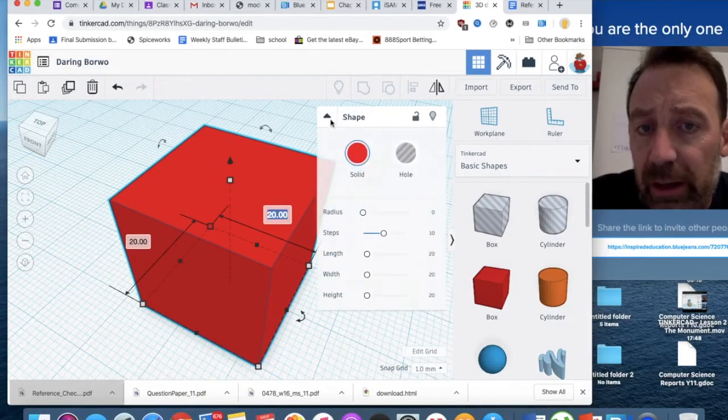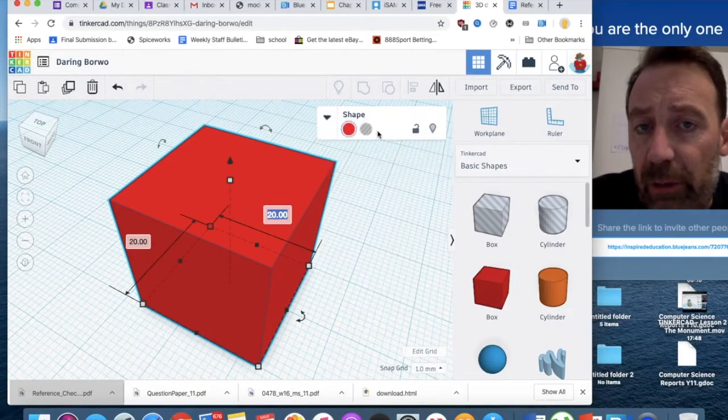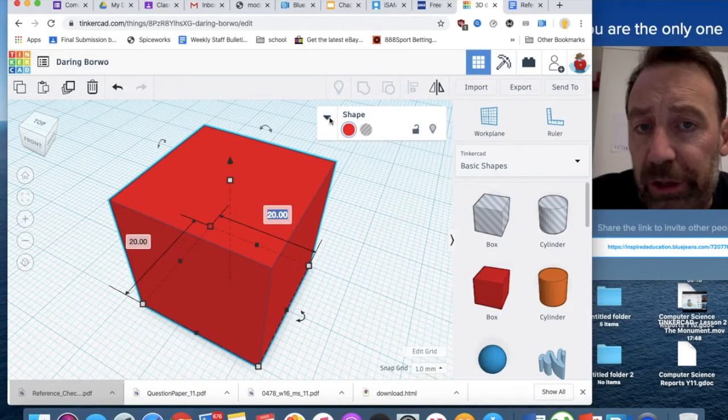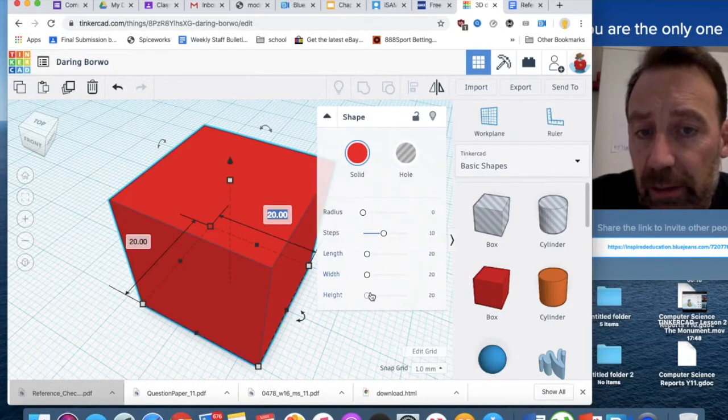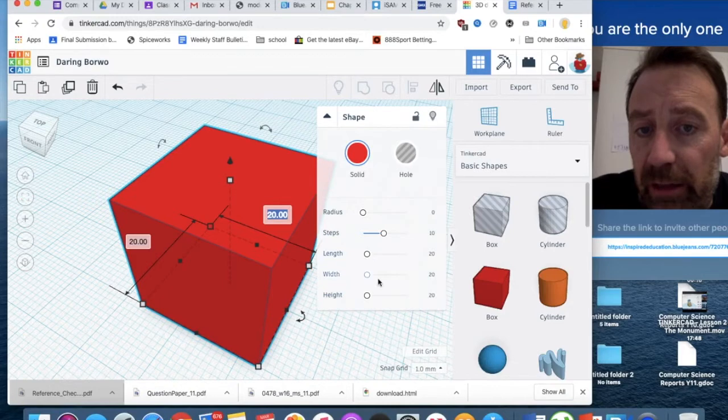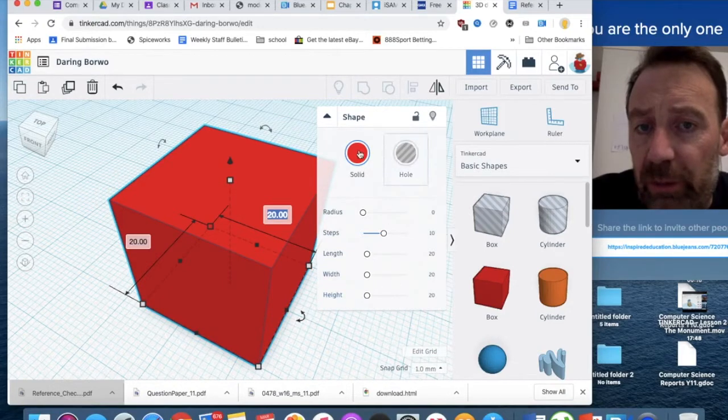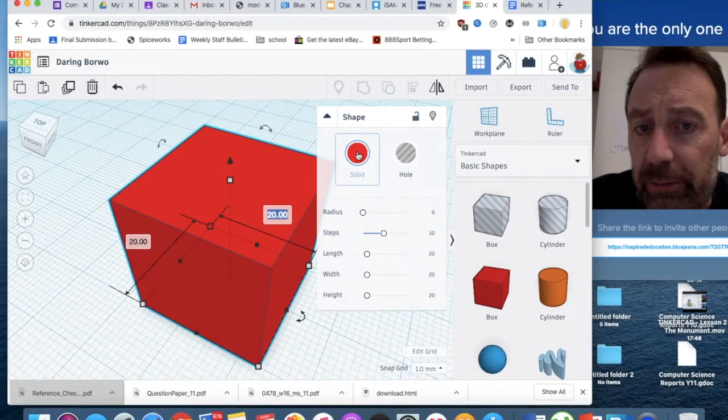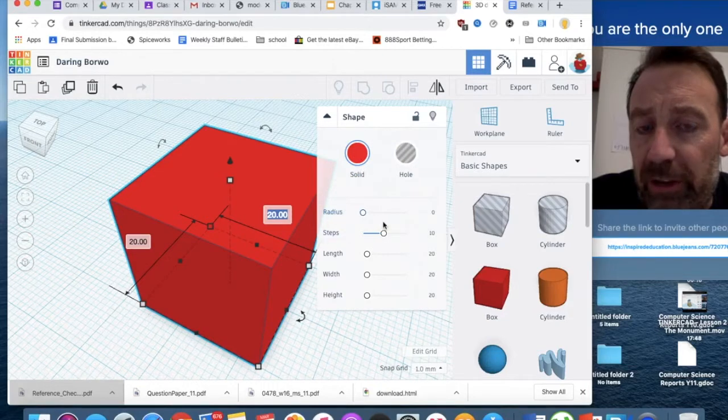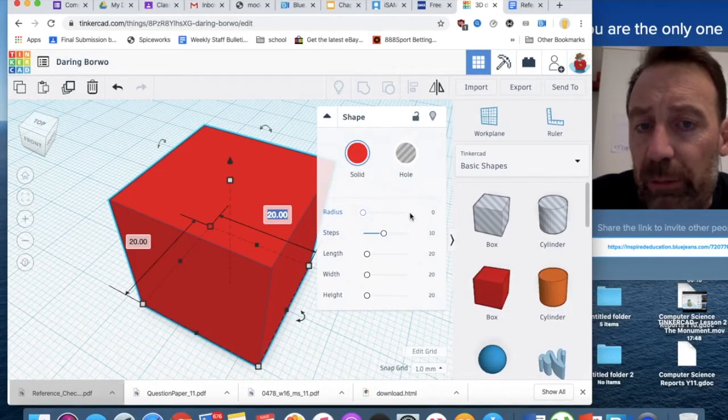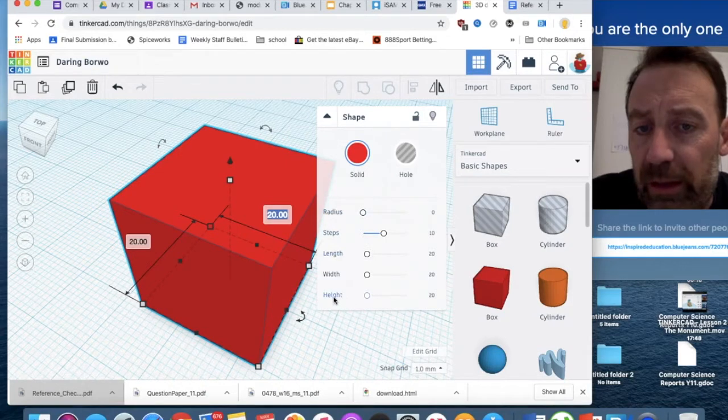Alternatively, if I click on this little arrow in this little shapes palette here, I can see these, I can alter the length, the width, and the height. I can also alter the colour. I'm not going to worry too much about the radius and the steps at the moment, we will come to those later, but certainly we can use the width, the length, and the height.